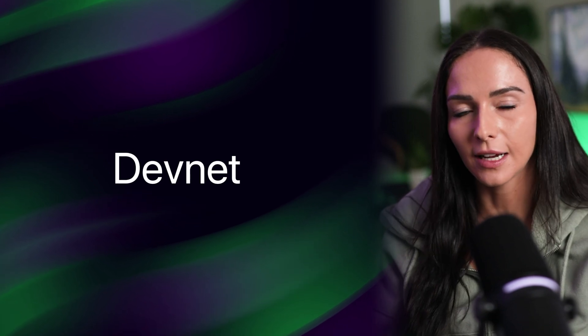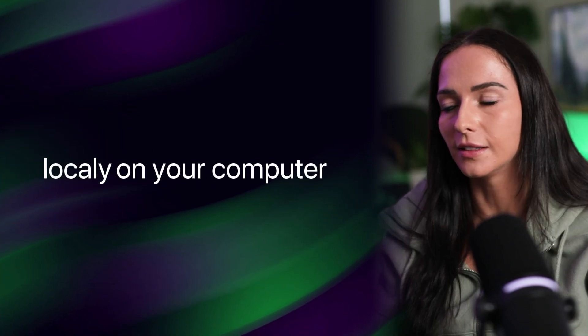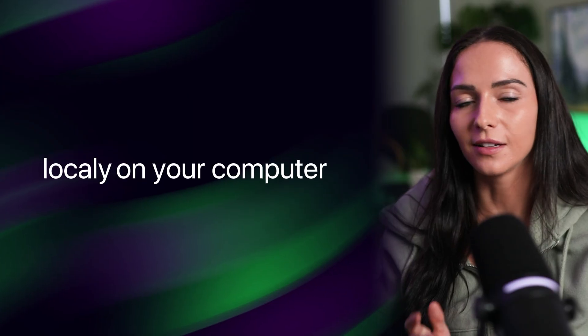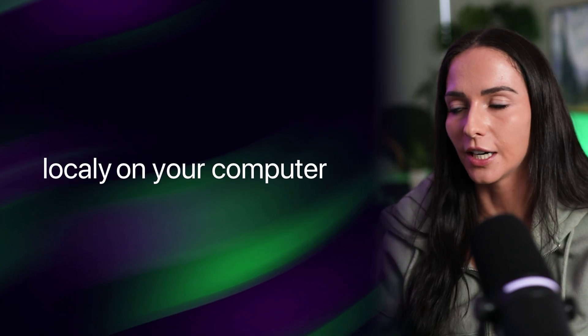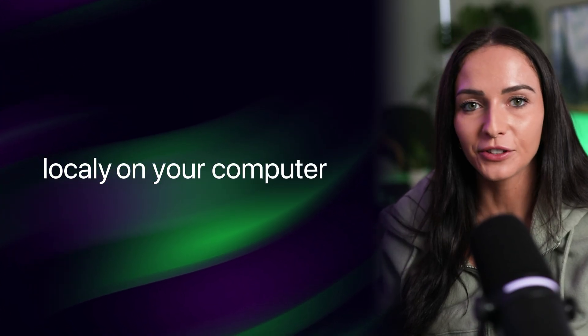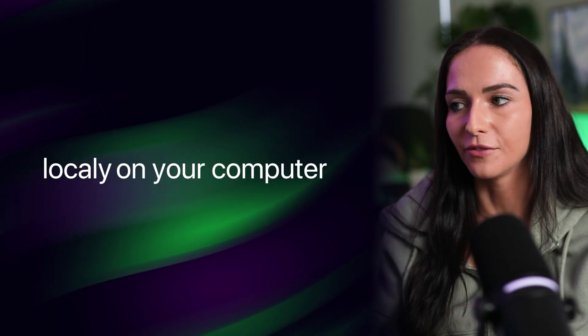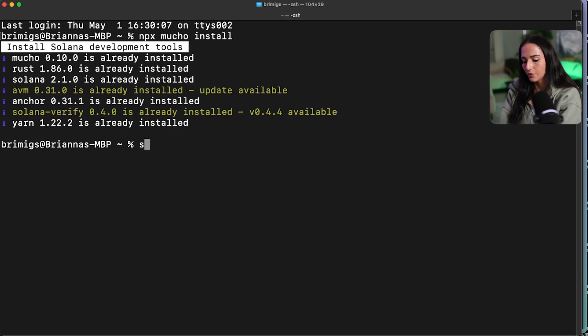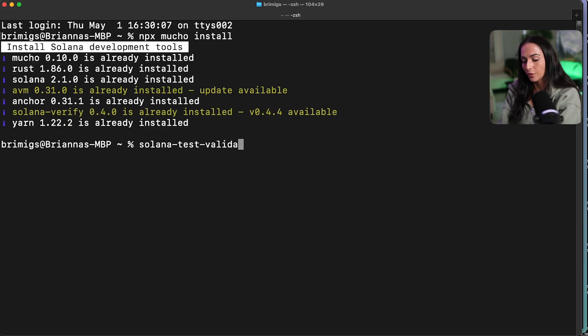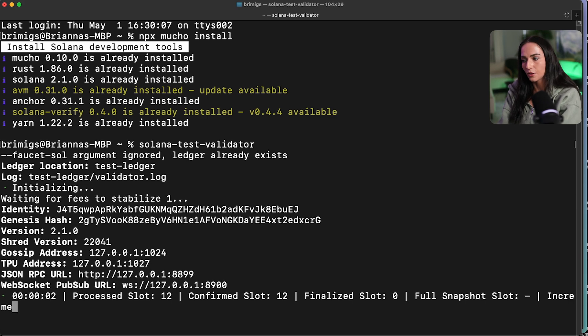Another way to test is locally on your computer. If you test locally, it allows you to just customize some configuration a lot easier and have unlimited airdrops and have just a lot of different composability. So that's what we're going to test out here is setting up your local environment and testing against it. So you can do that with just one CLI command. So Solana test validator.